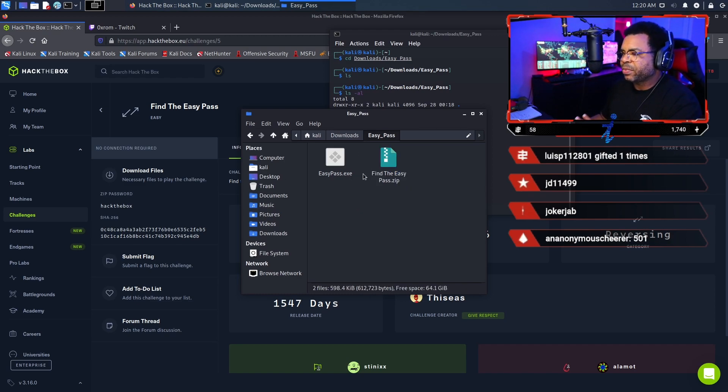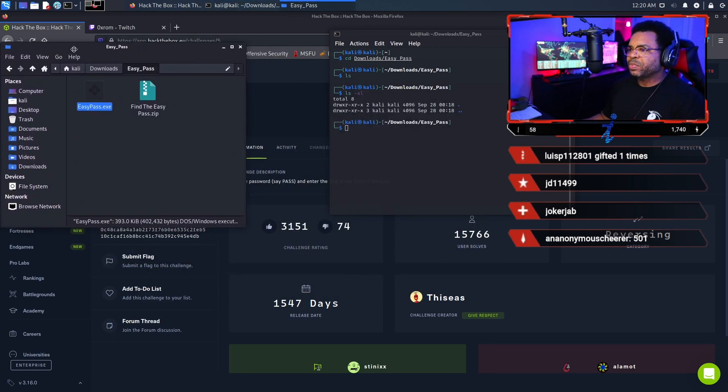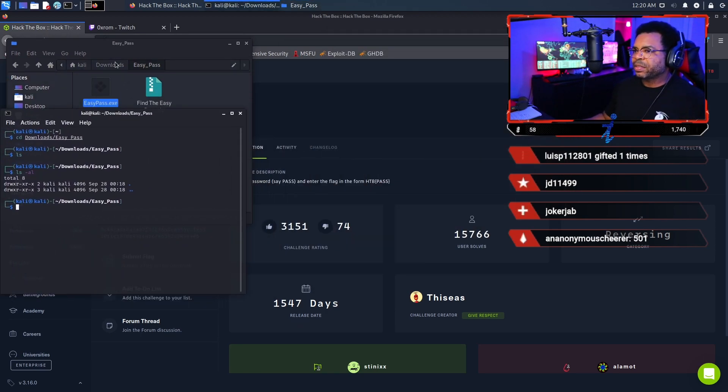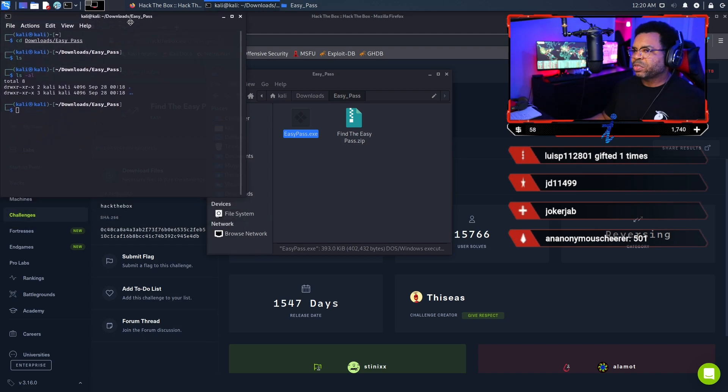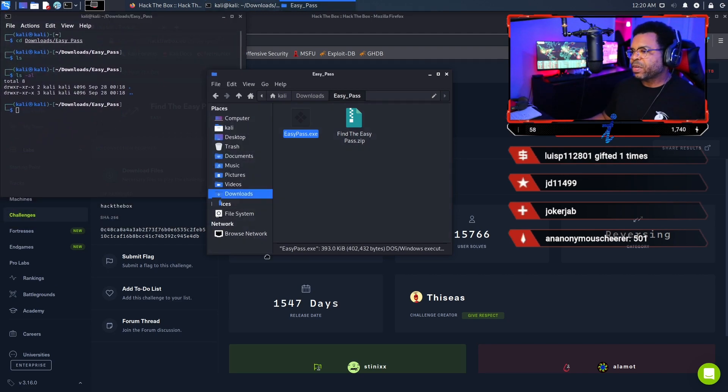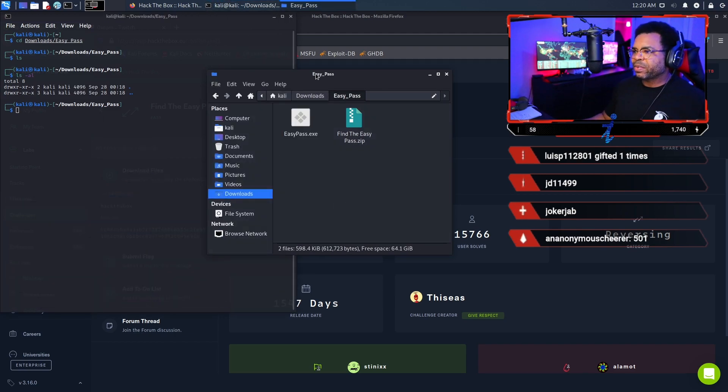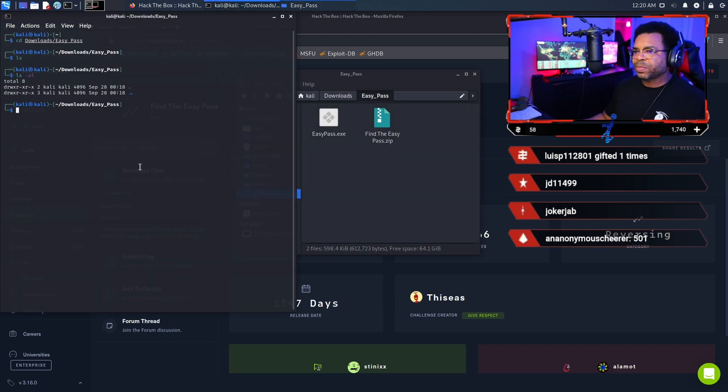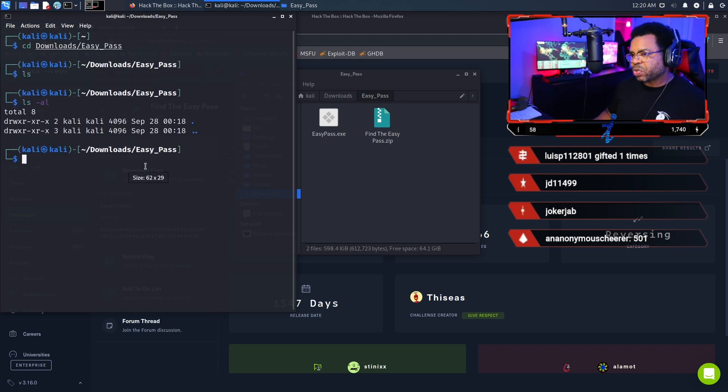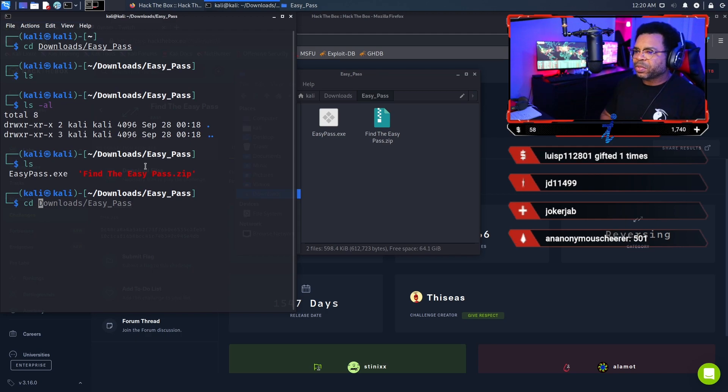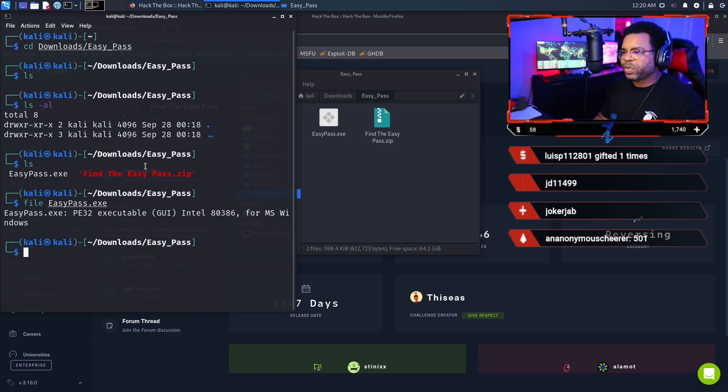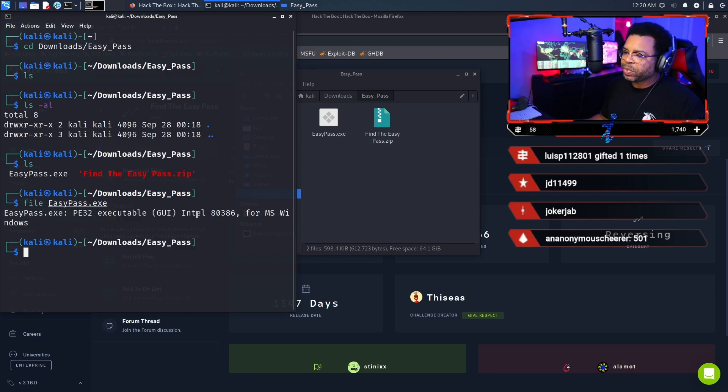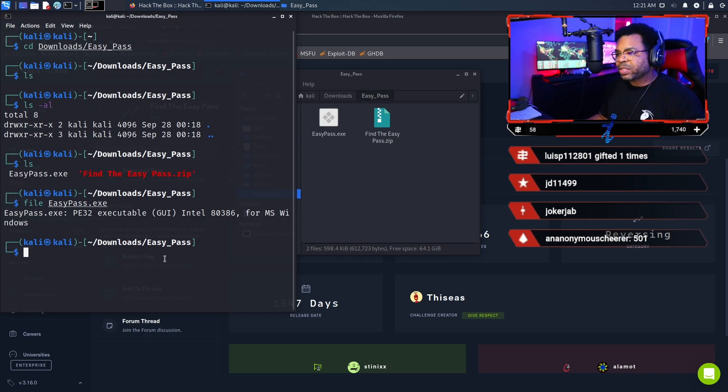Now that we've got the file extracted, first thing you want to do in Linux is run the file command. Let's make this terminal bigger so you can see it. We'll run file EasyPass. You always want to verify what type of file it is. What we can see is it's a PE32 executable for Intel platform for MS Windows. This is a Windows executable.